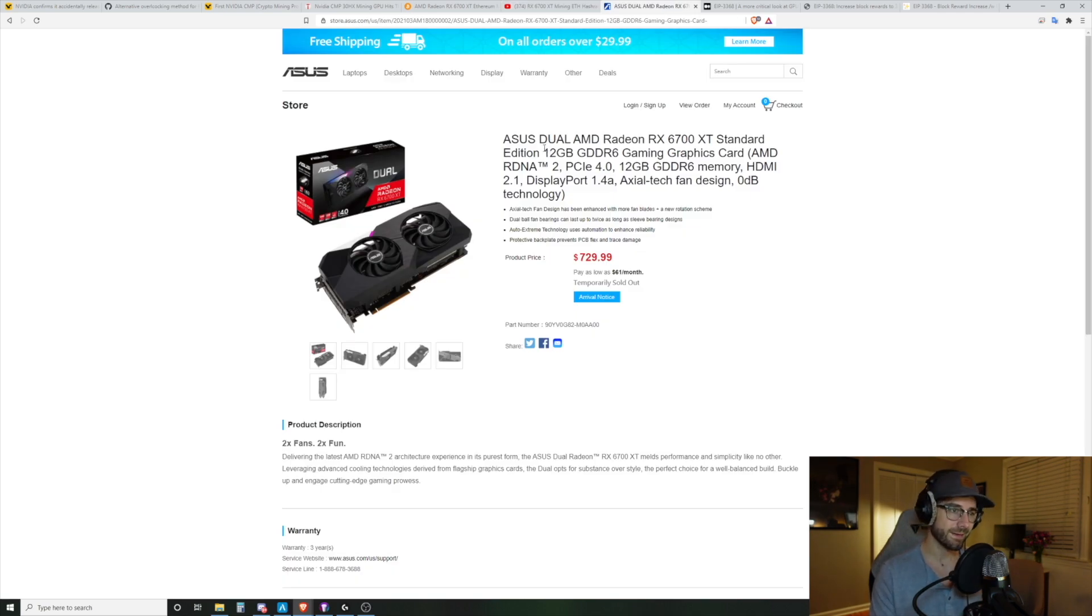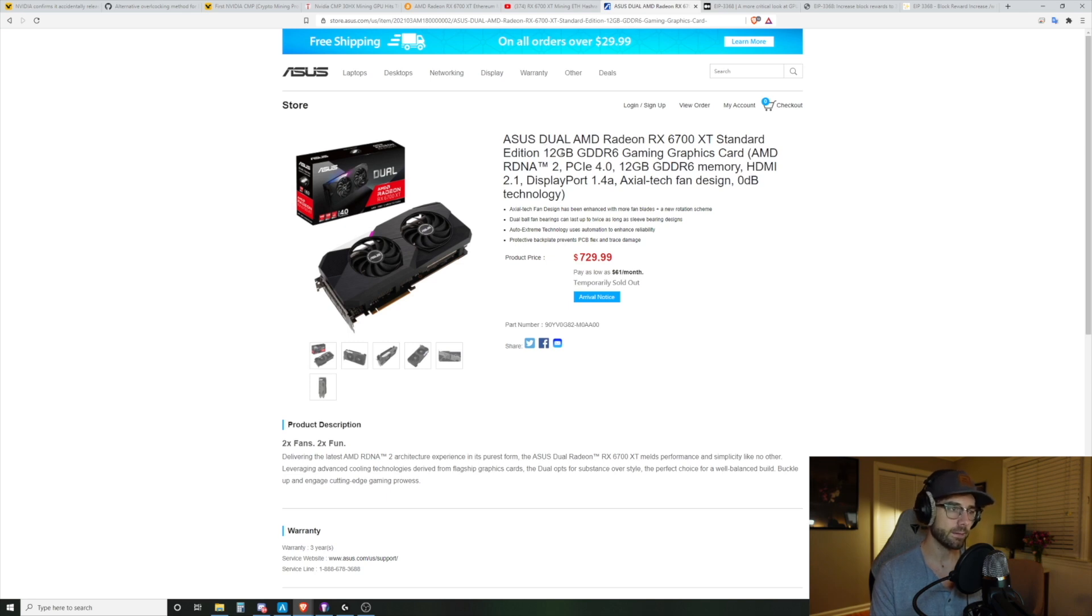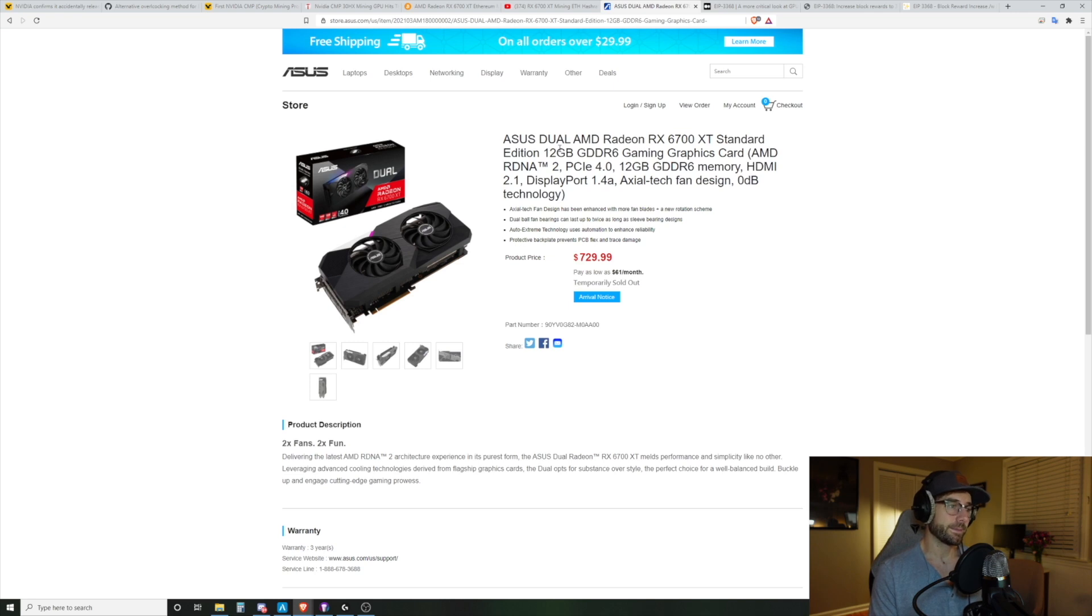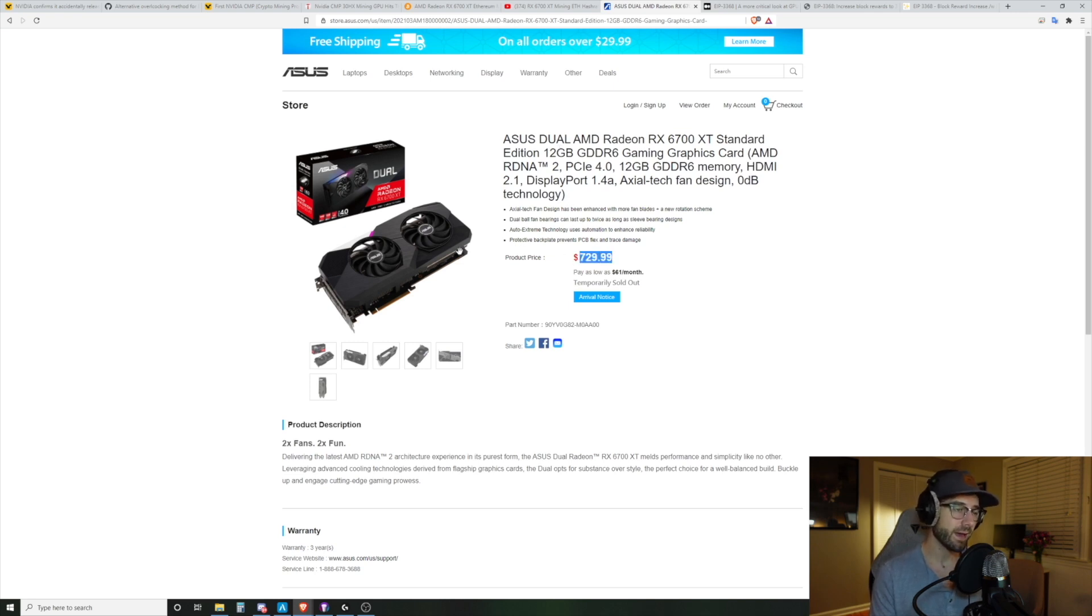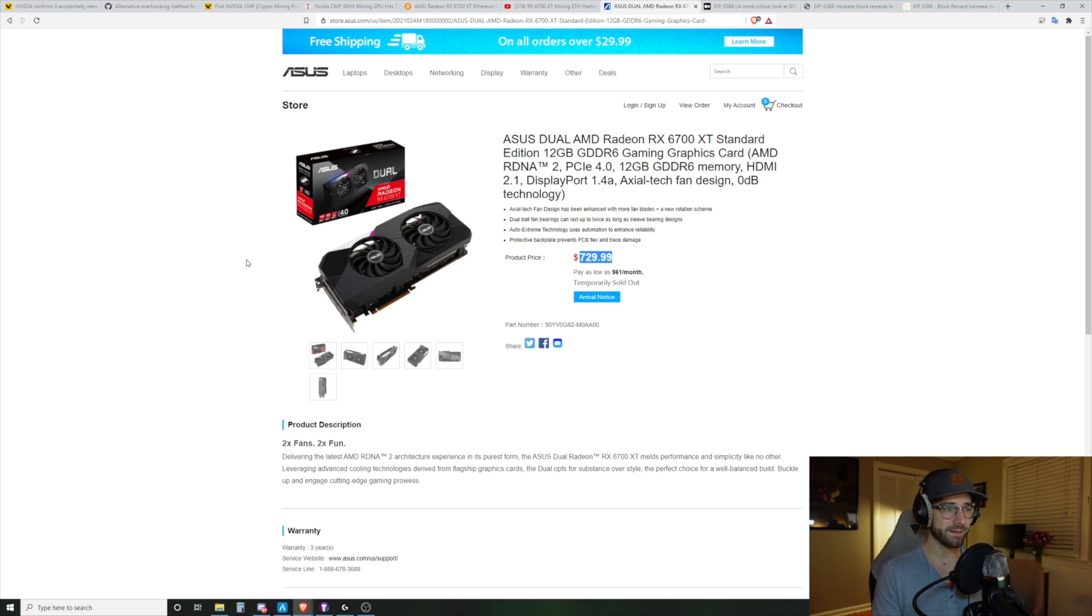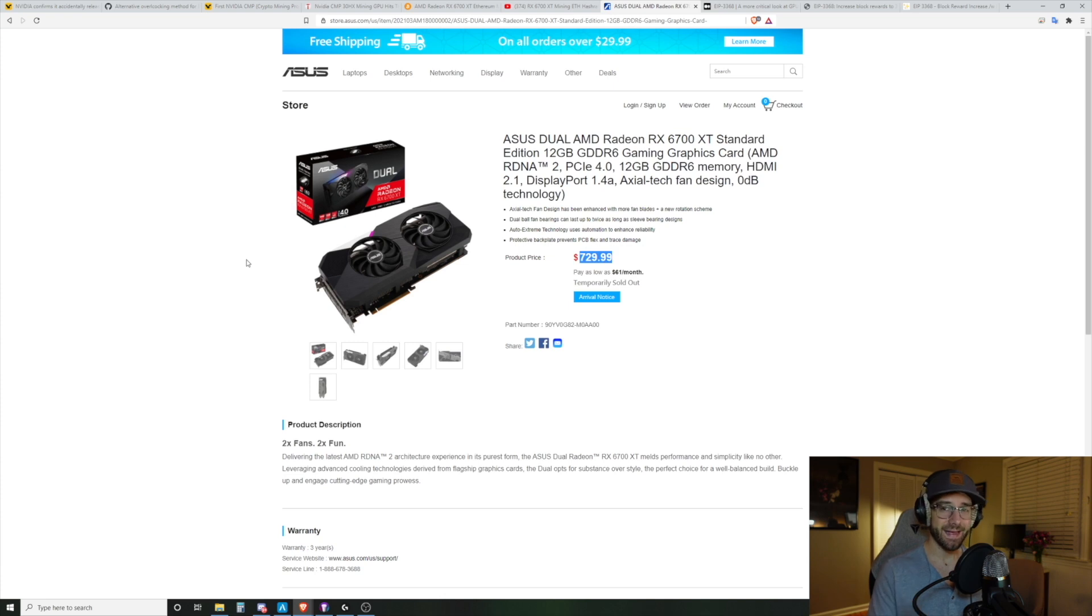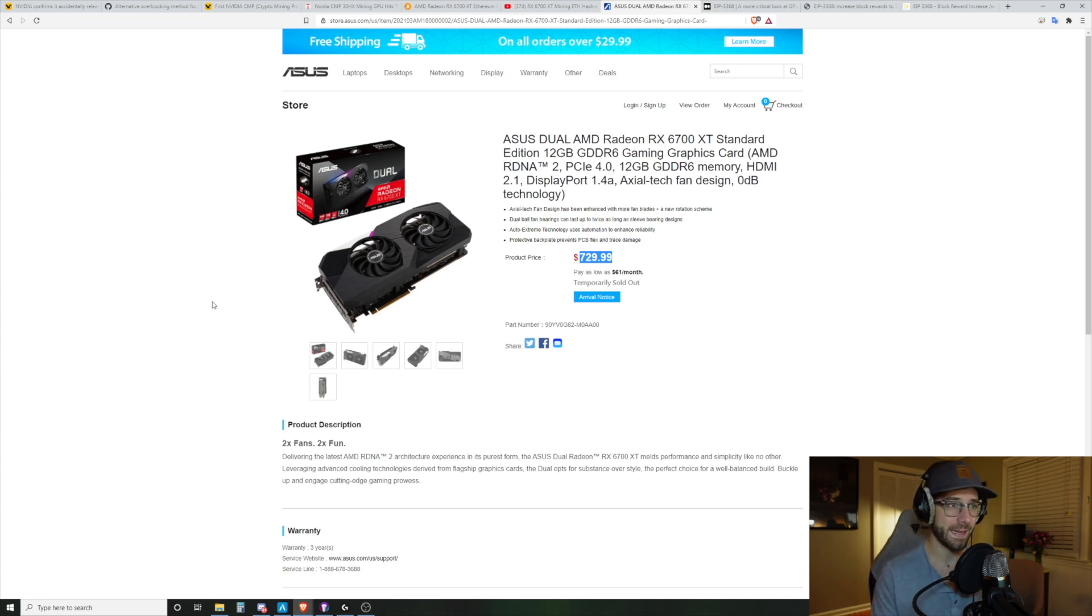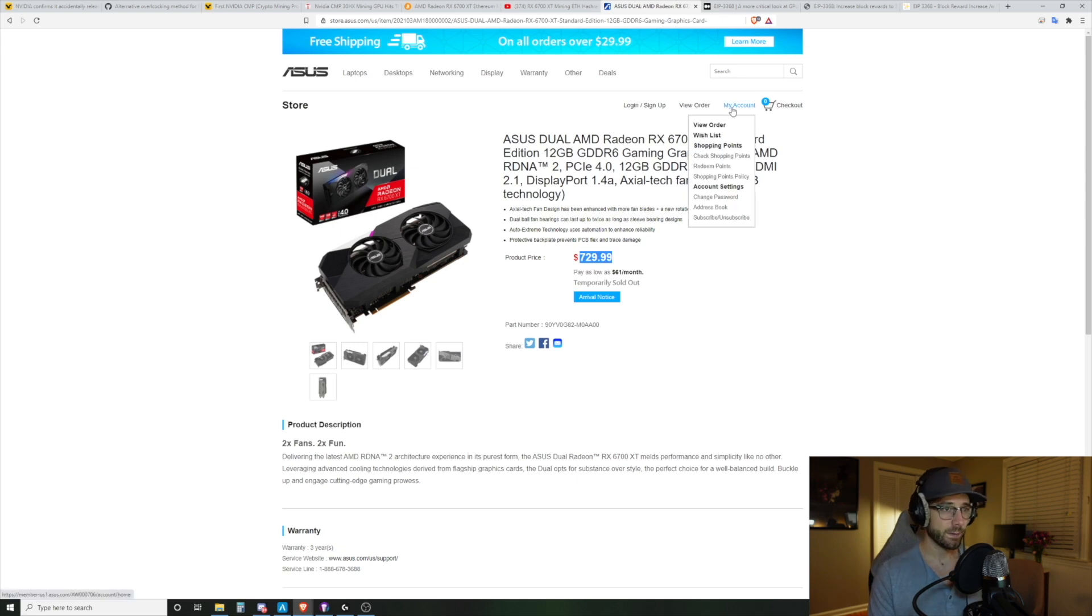Moving on from there, the price of this GPU. So Asus listed some of their models on their web store today, and this is their standard edition, their dual, and this is $730 for that GPU. Not a good buy, not a good buy for mining. I don't think a good buy for gaming. I don't know. I got nothing on this one. I'm going to stay away from that one.